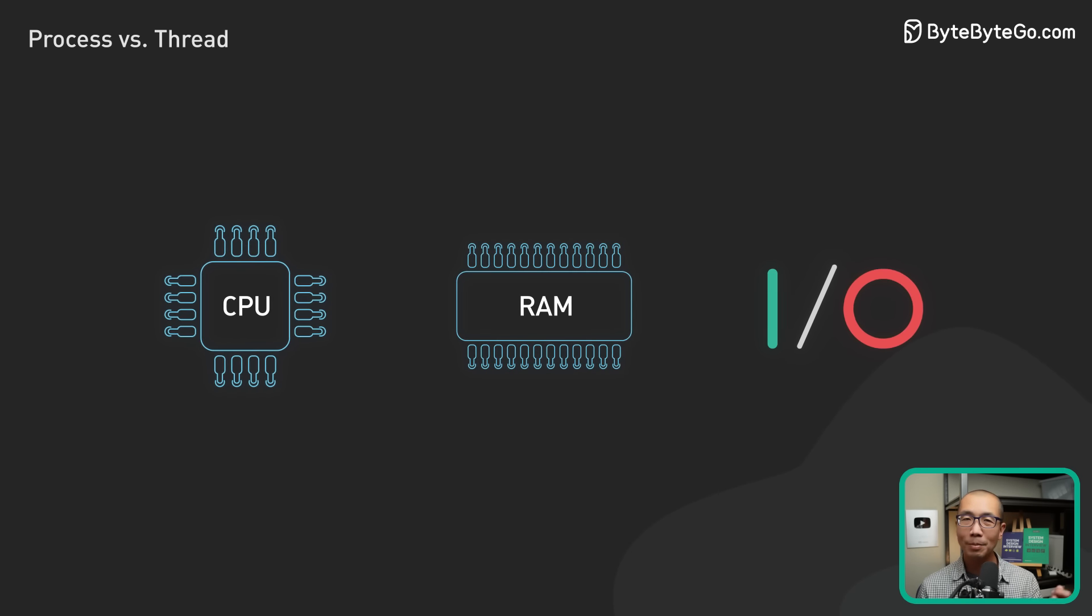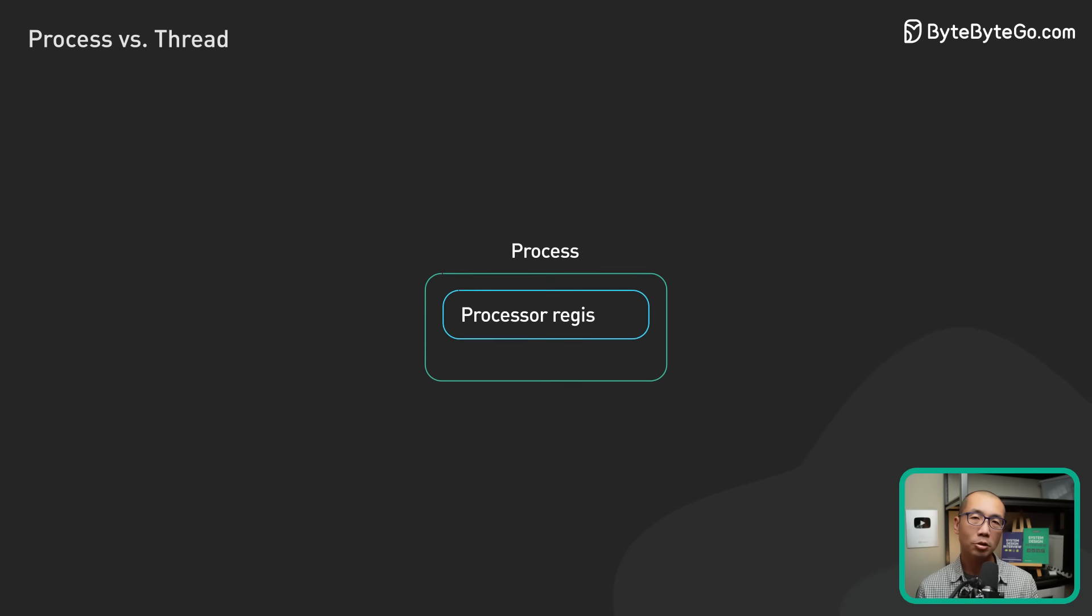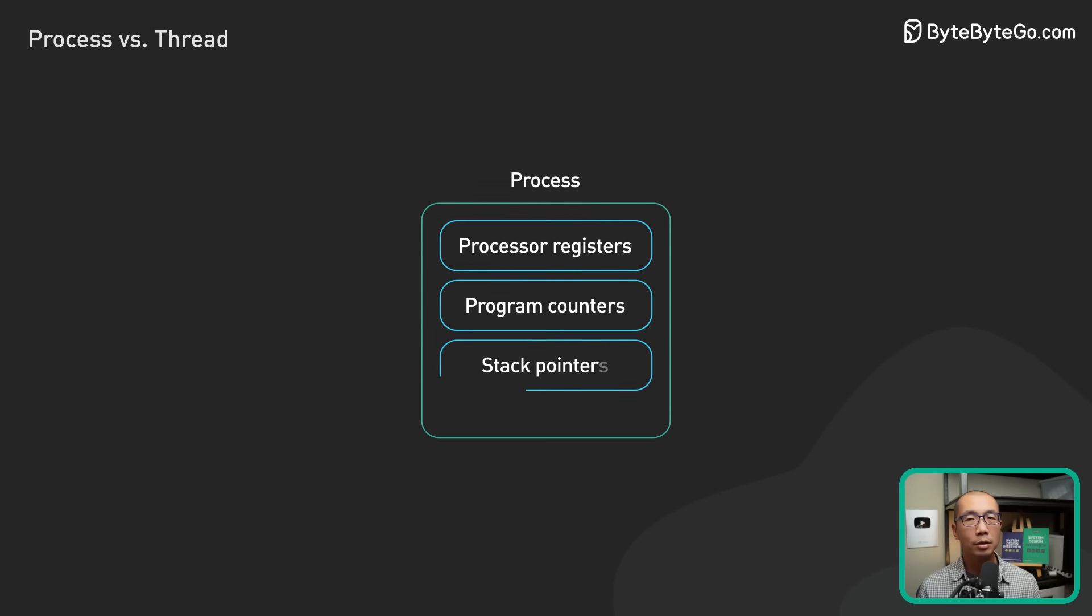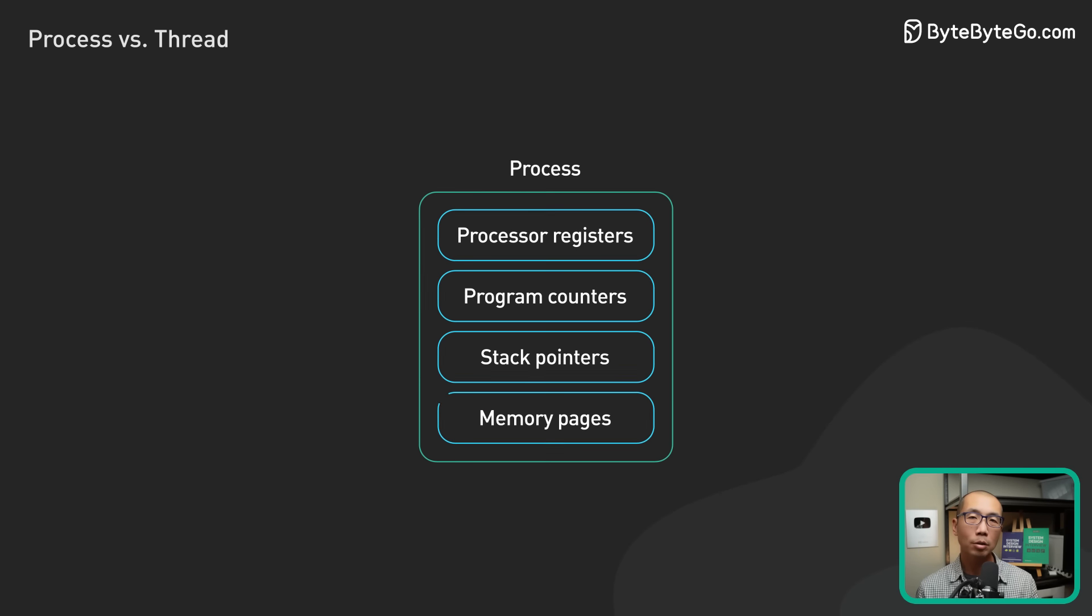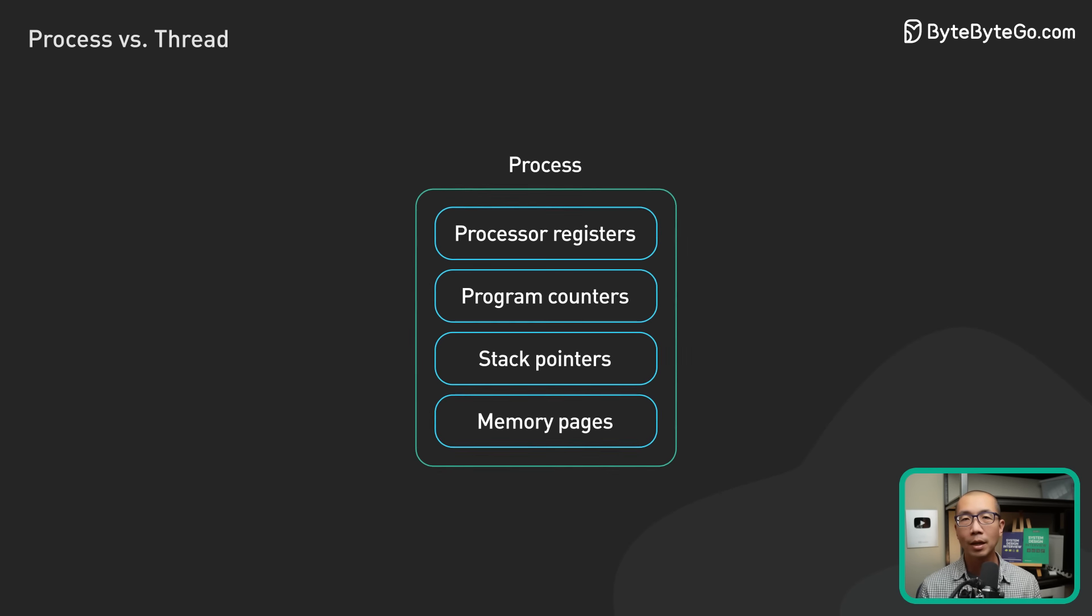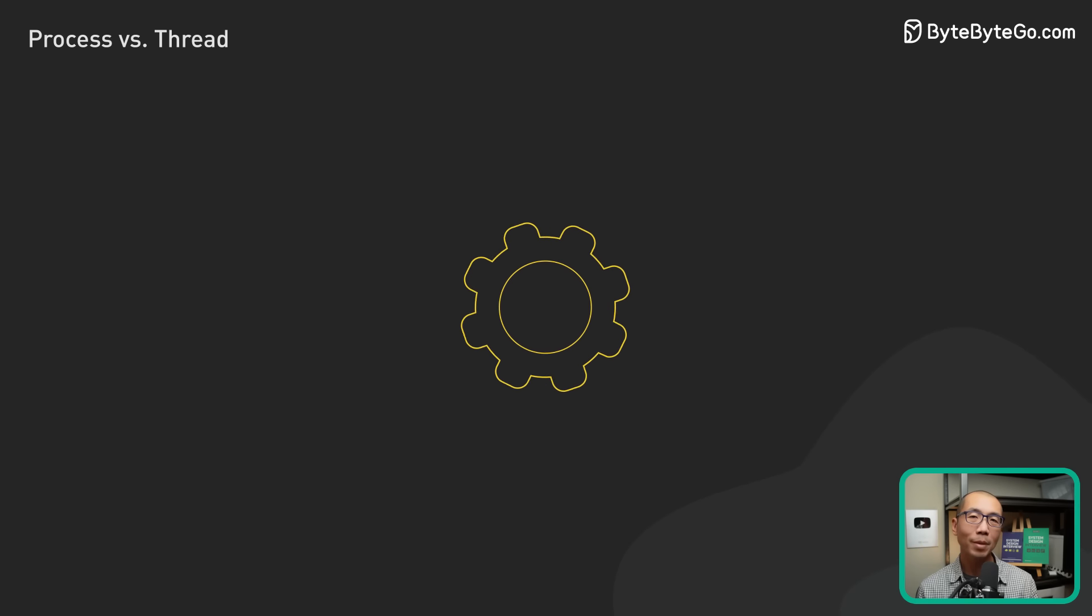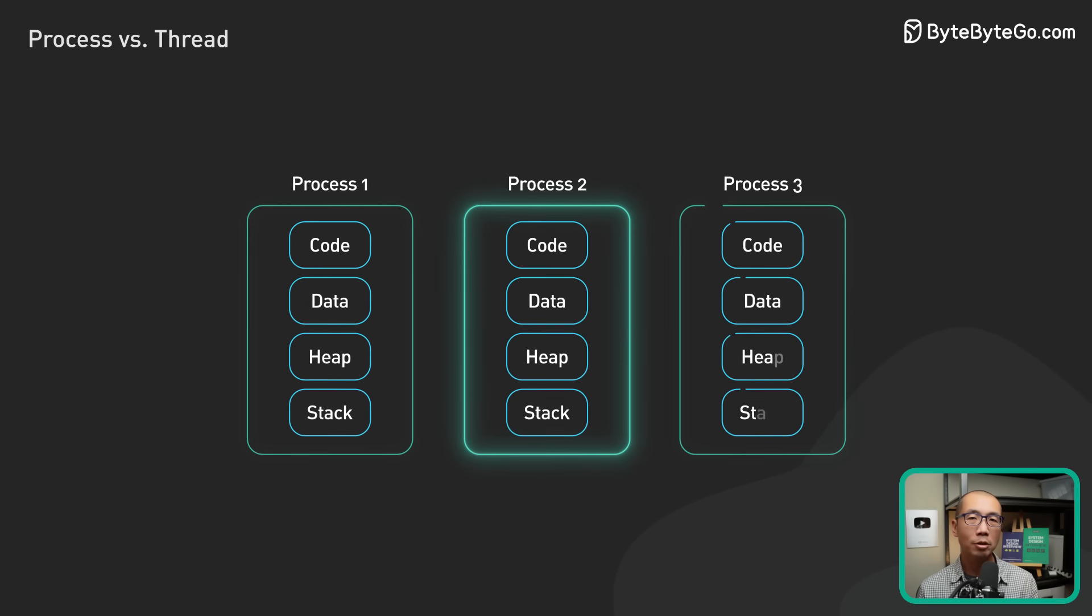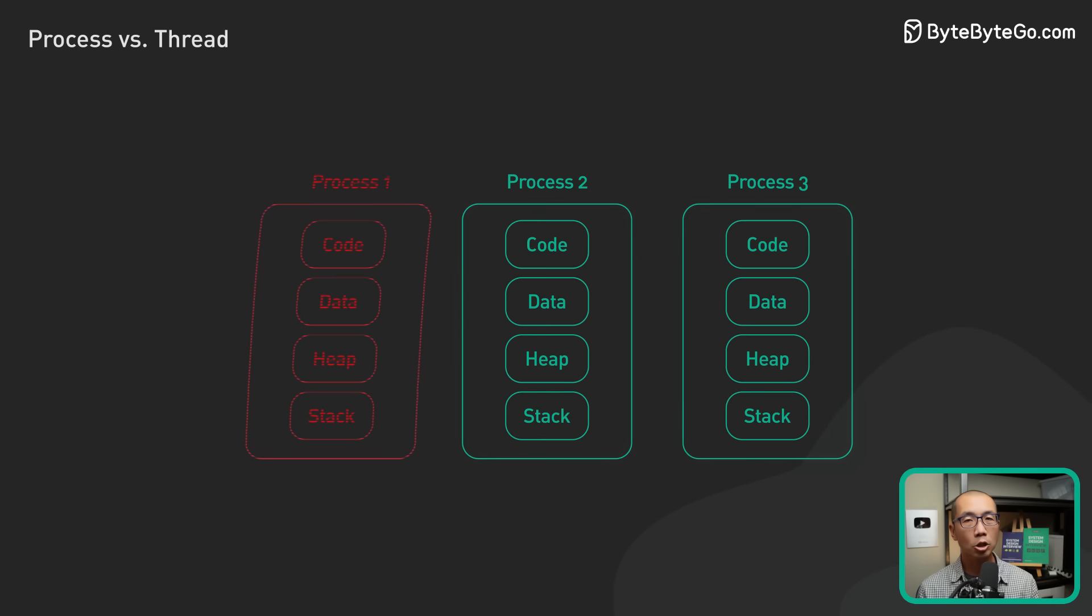To better answer this question, let's first understand what a program is. A program is an executable file. It contains the code or a set of processing instructions that is stored as a file on disk. When the code in the program is loaded into memory and executed by the processor, it becomes a process.